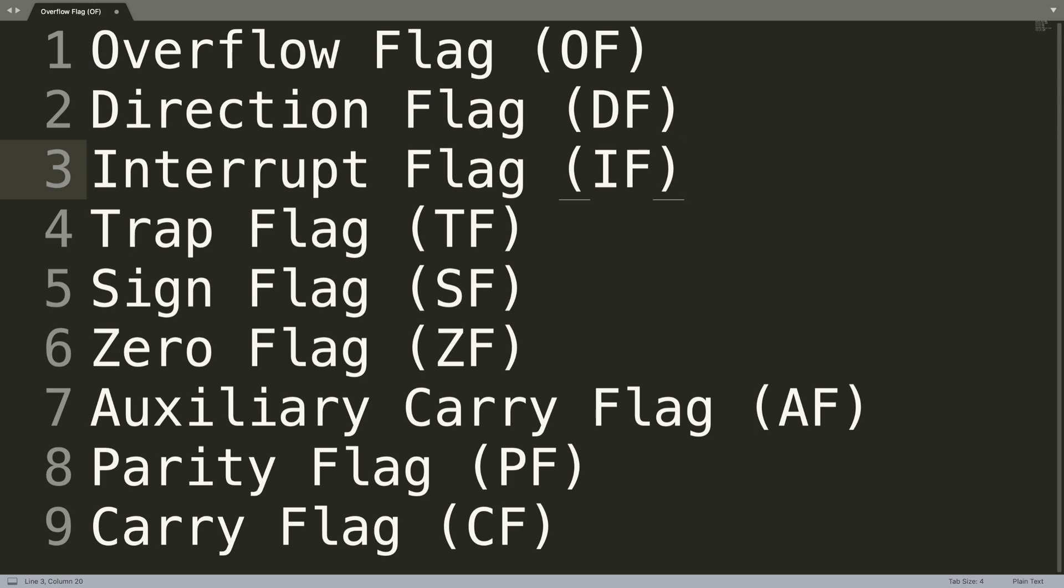The trap flag basically allows us to set the operation of the processor in a single step mode. This means the debug program can be used to set the trap flag so we can step through the execution one instruction at a time.